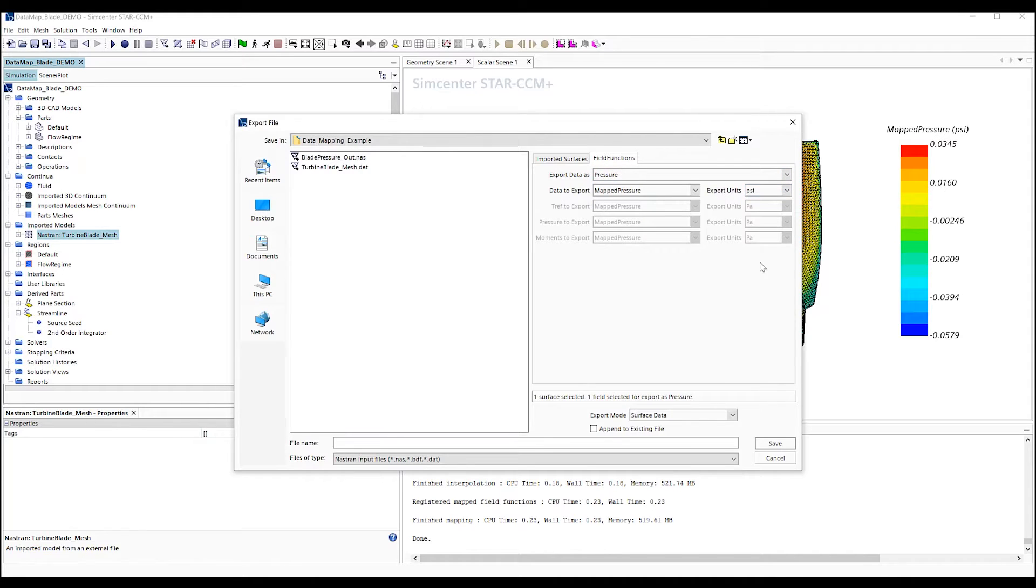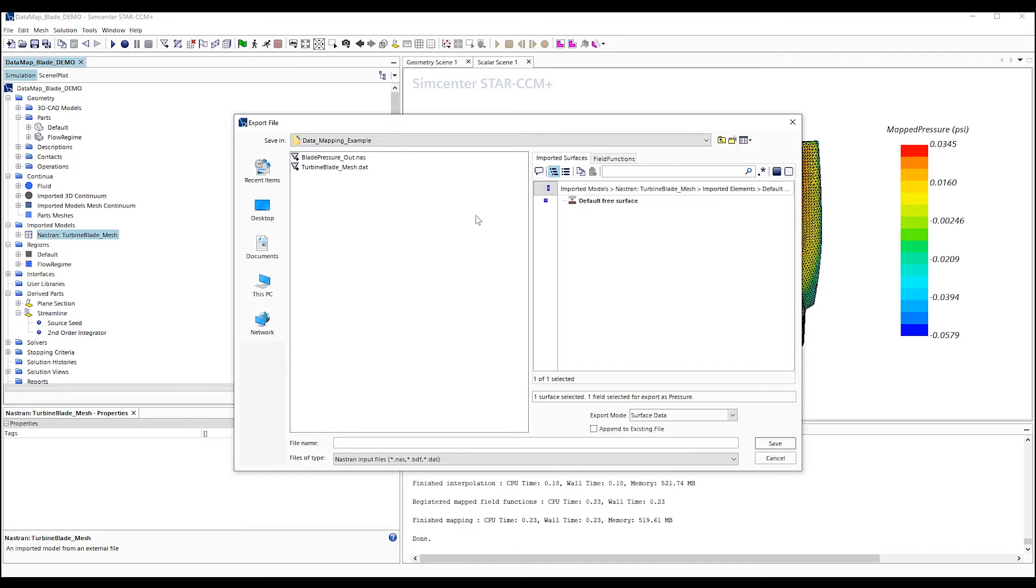Also, we need to check the units for the exported values. Once that's complete, we select the file name and hit Save to export.